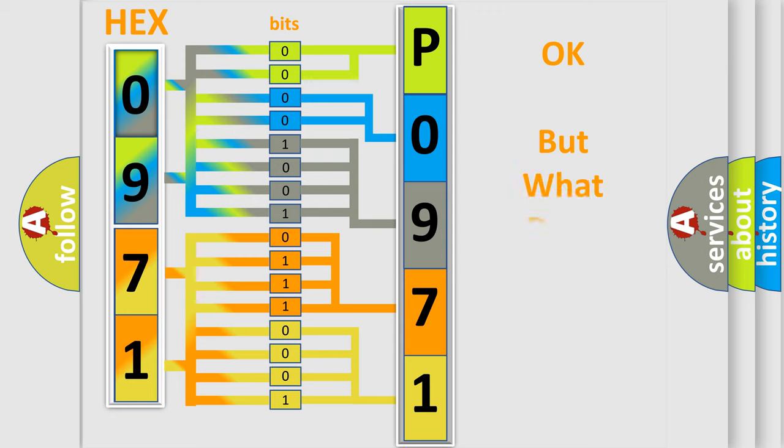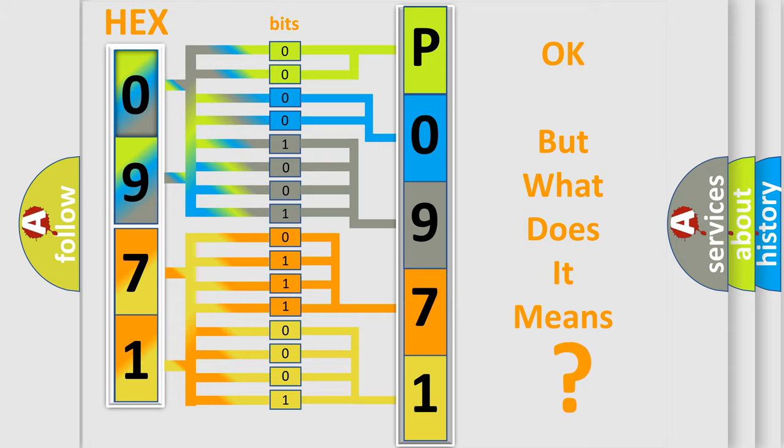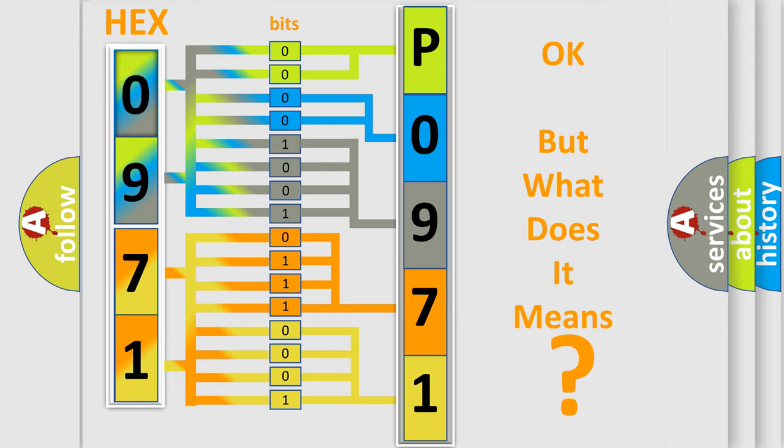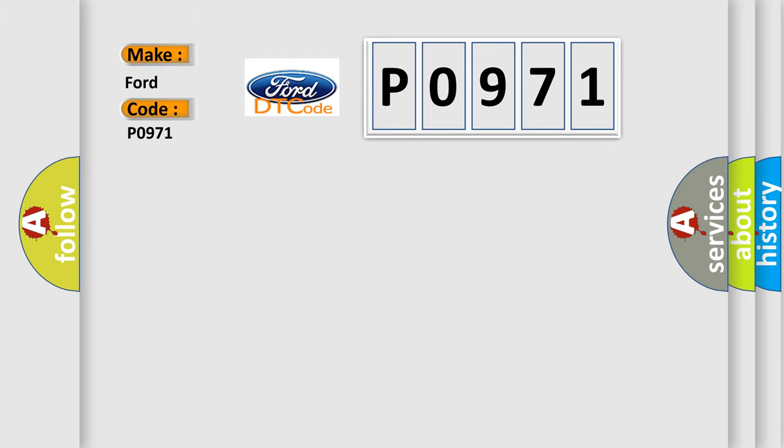The number itself does not make sense to us if we cannot assign information about what it actually expresses. So, what does the Diagnostic Trouble Code P0971 interpret specifically for car manufacturers?